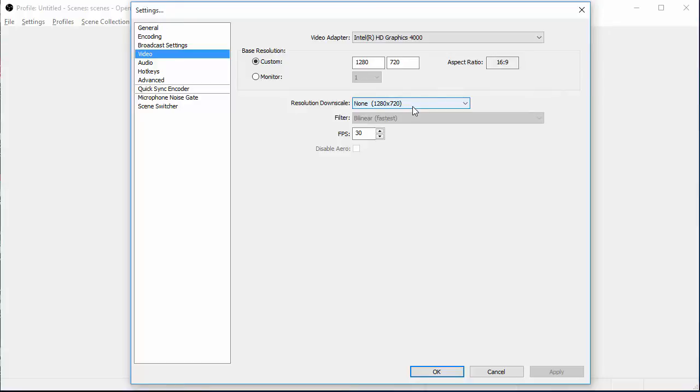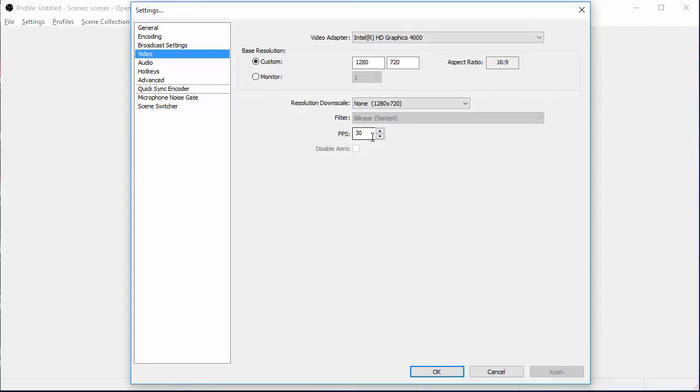You want to resolution downscale to none. You want to have it where your quality is at its peak. And your frames per second can be 30. If you have a highly upgraded desktop, you can run 60 frames per second. But most people run 30.